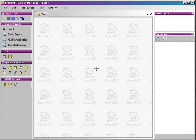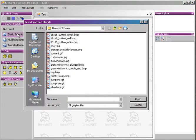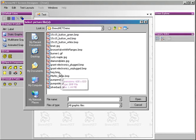Static graphics are a way to add bitmap, GIF, JPEG, and other image styles to your screen. The simplest of graphic renderers is the static graphic. To add one, simply click on the icon in the toolbar. That will bring up a dialog box and allow you to select which file you want to use.